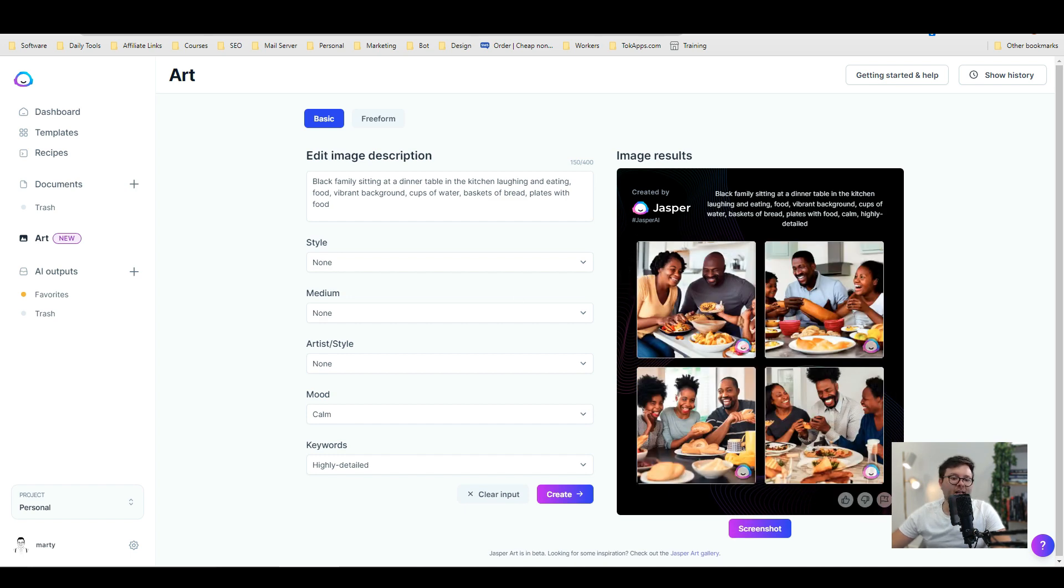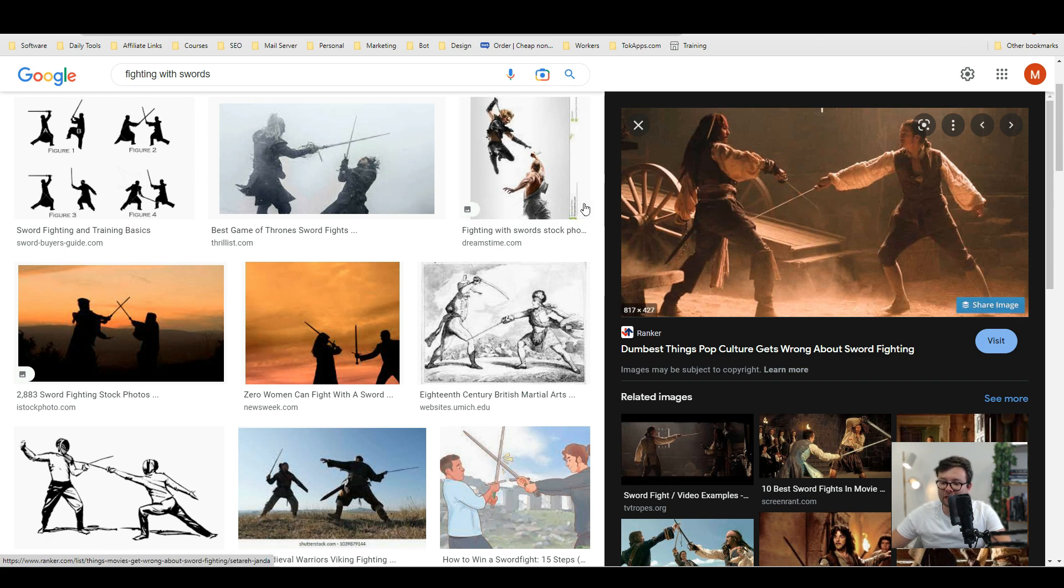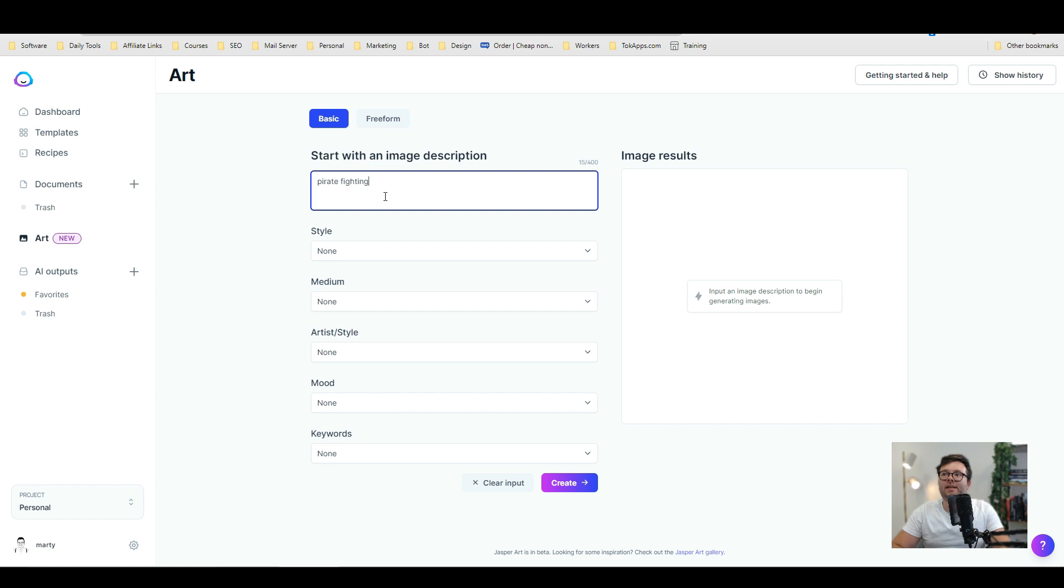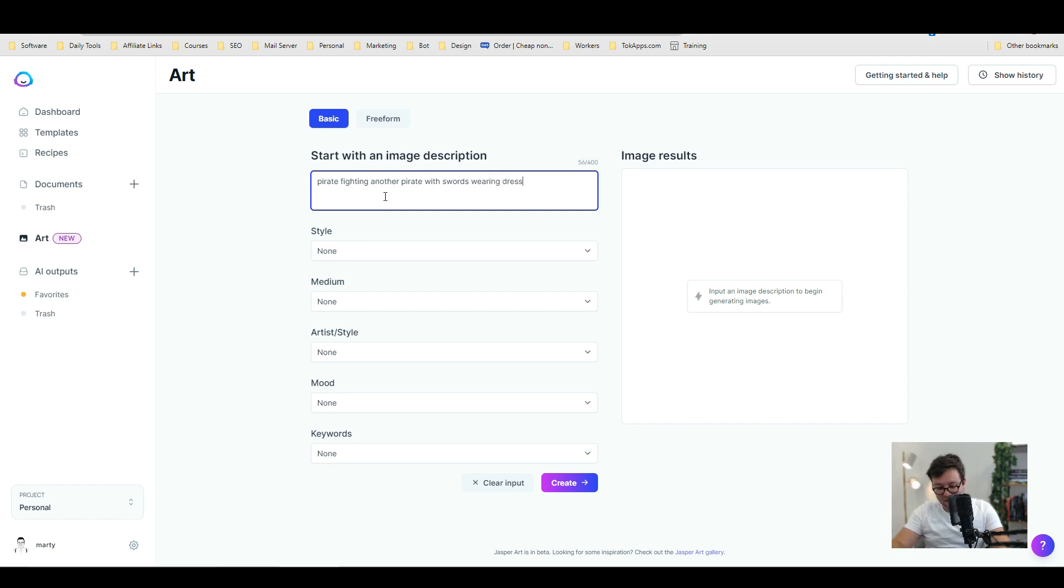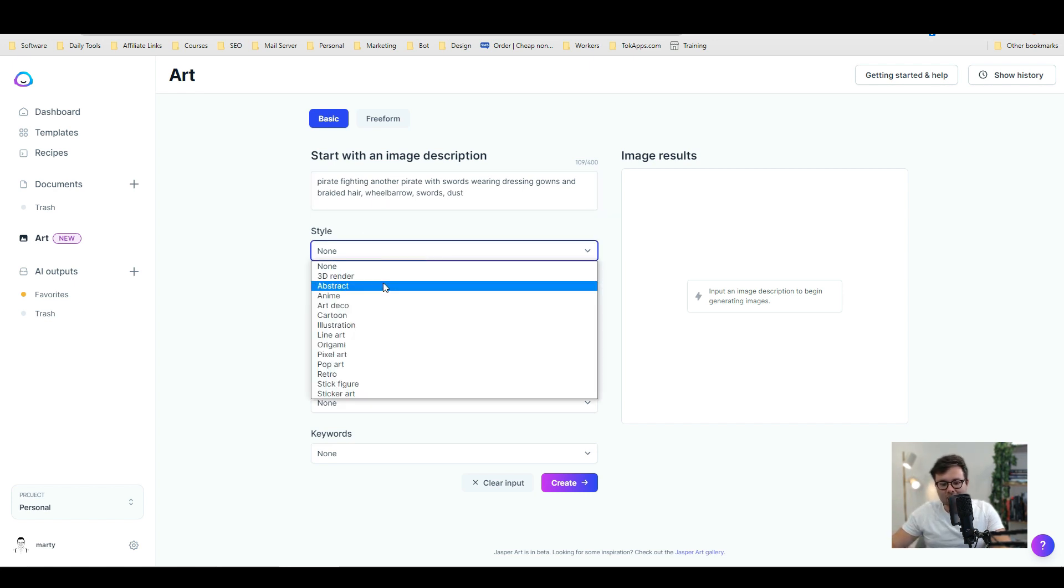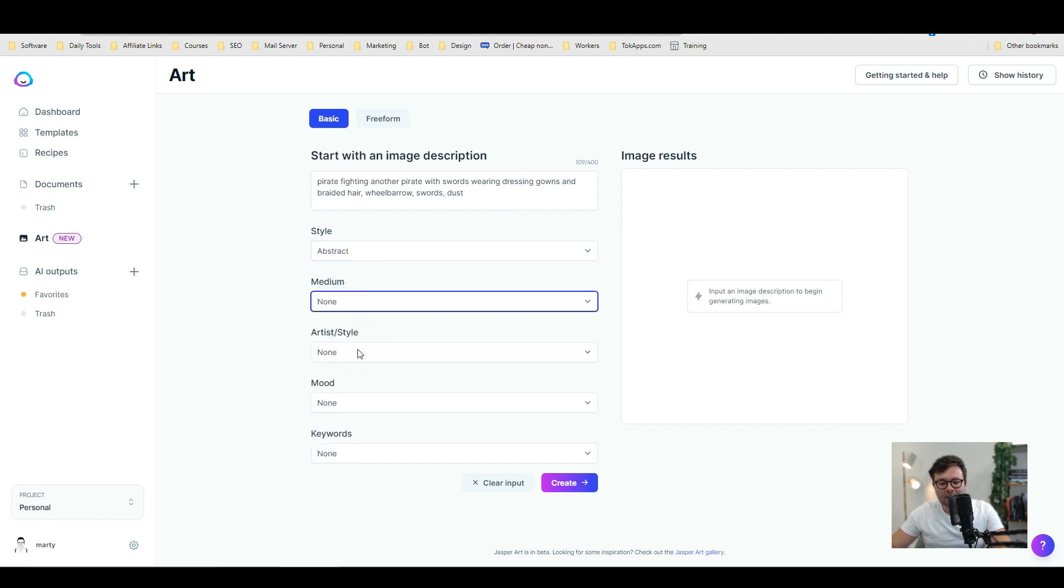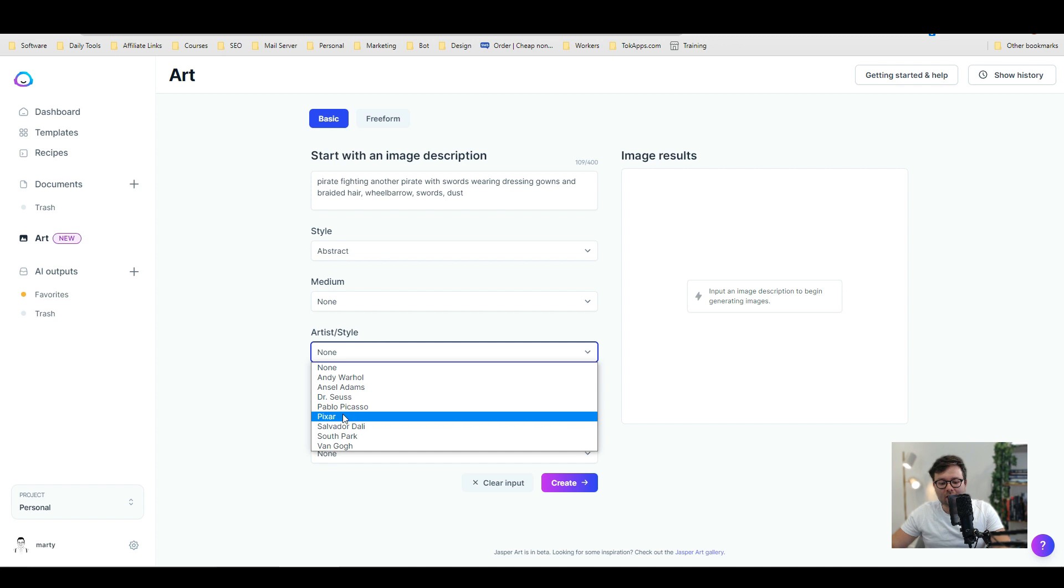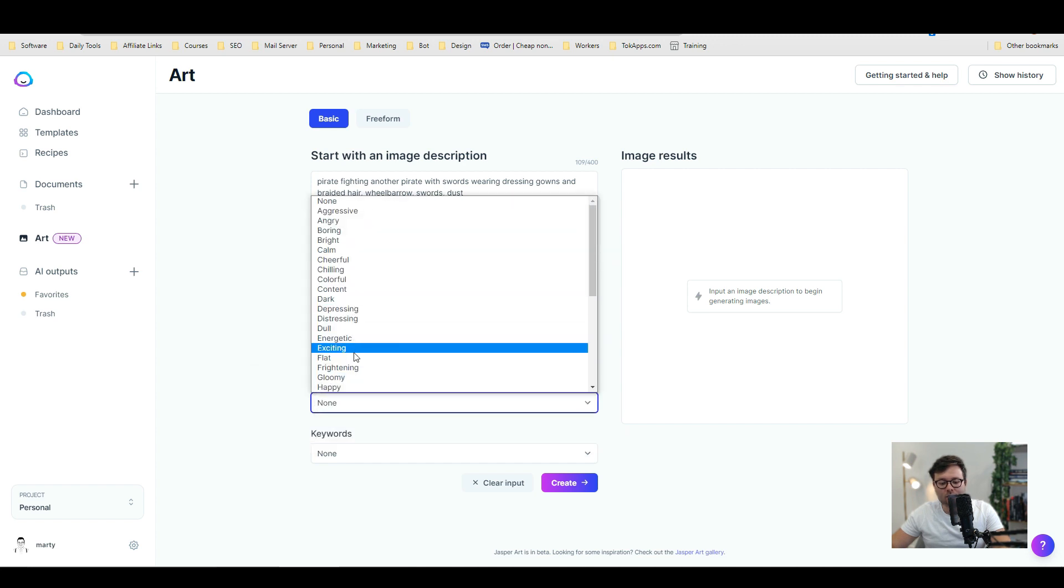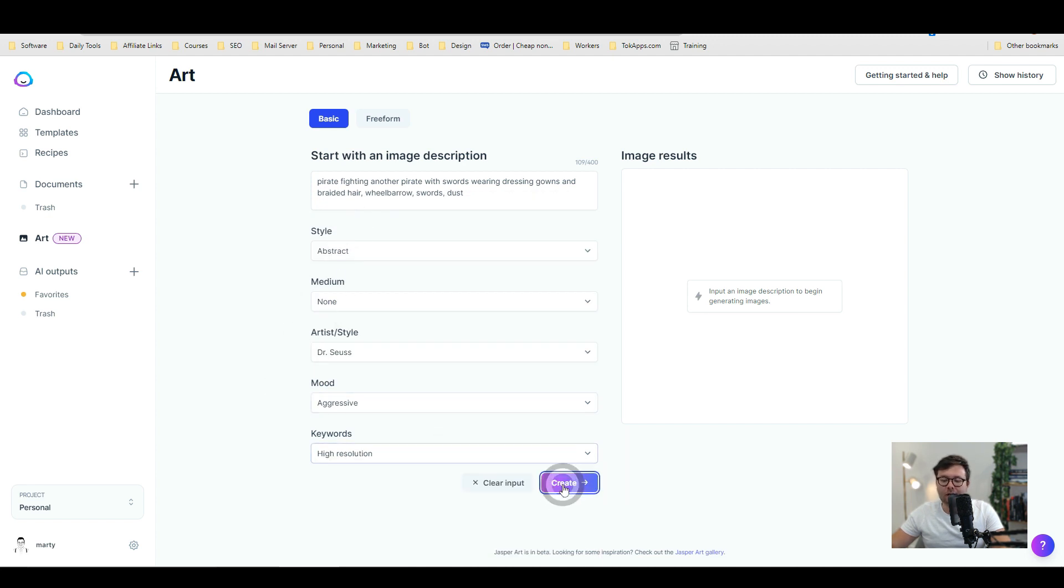So let's go ahead and now change and do our last image. Which is Captain Jack Sparrow fighting another pirate. Pirate fighting another pirate with swords wearing. Actually let's change it to dressing gowns as well. So dressing gowns and braided. We want a wheelbarrow. We want swords. And we want dust. Okay. Now let's go ahead and change the style. Let's try abstract. That would be cool. Let's leave all of that as it is. Artist style. Let's go ahead and try Dr. Seuss. Let's try aggressive. And the keywords. We're going to do high resolution and create.